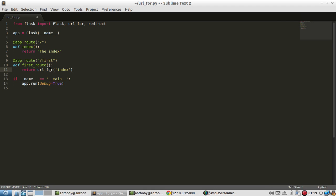But with the URL_for, the function names become significant. By referencing that function name you will get the URL associated with that function. So in this case the URL for index should be this. The URL for first route will be this first.